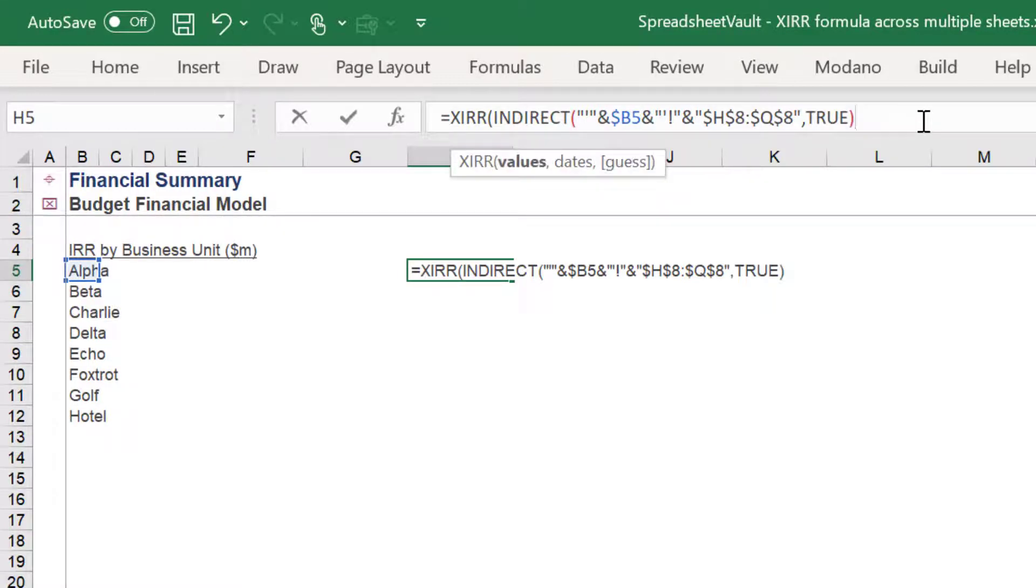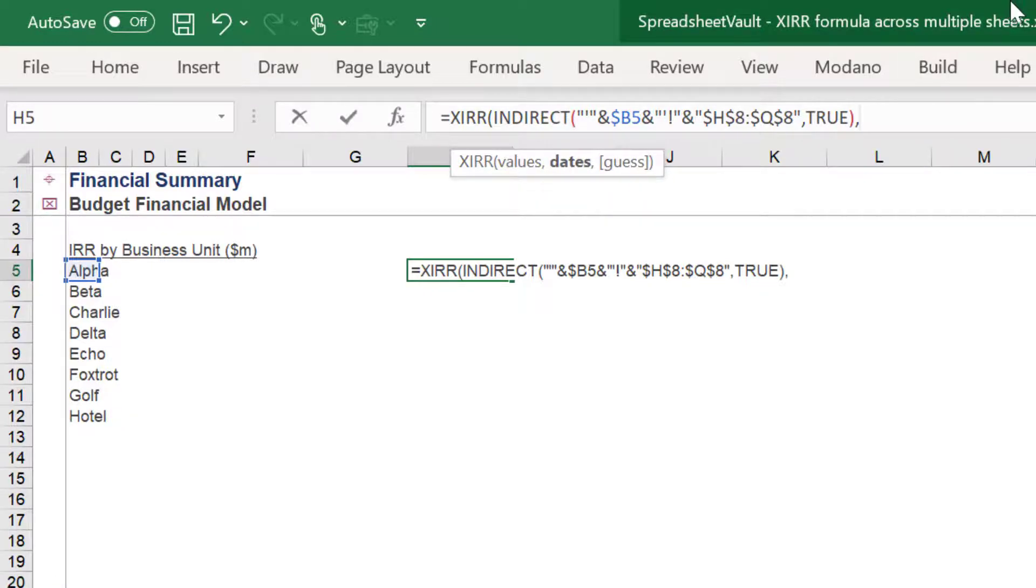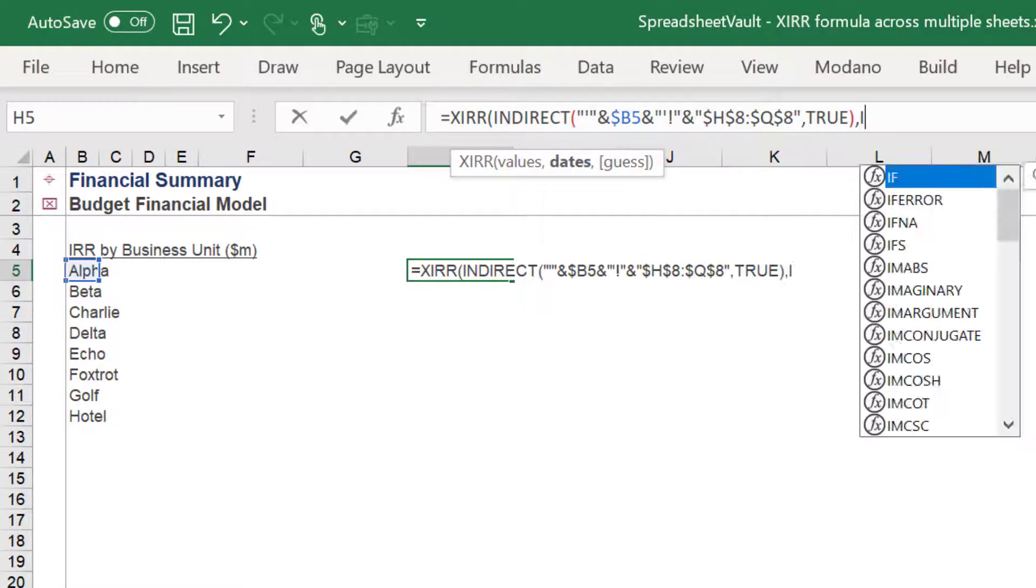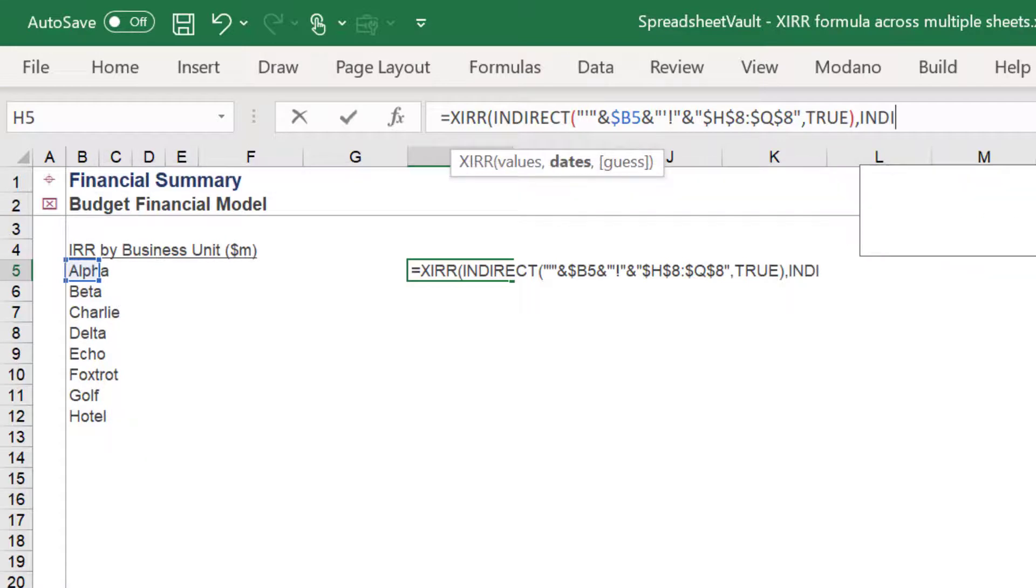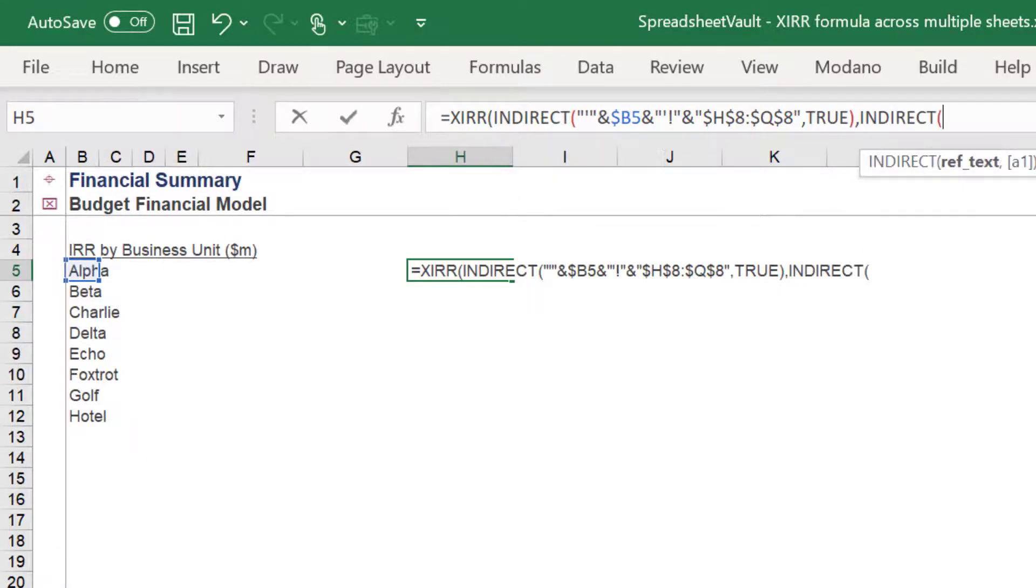The second part needs to refer to the time series of the source data set, in order to calculate the internal rate of return.